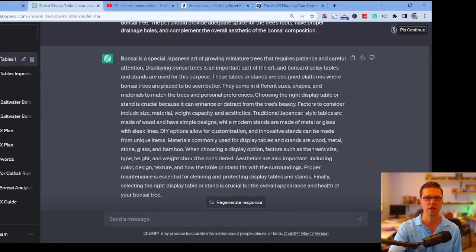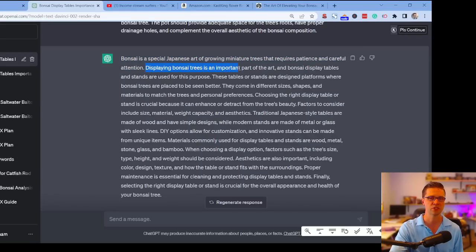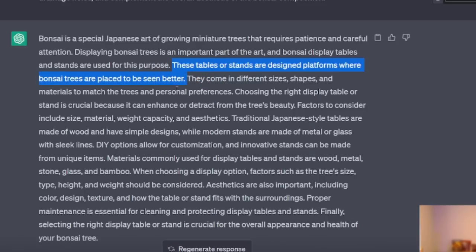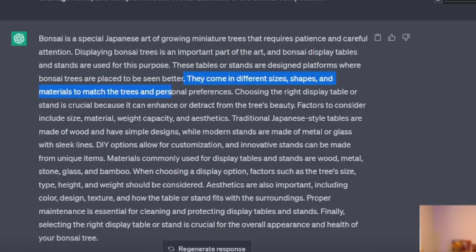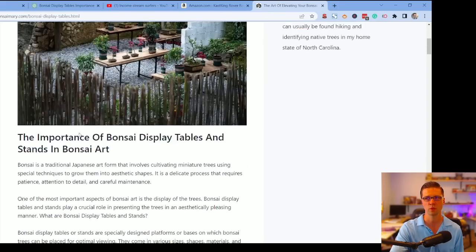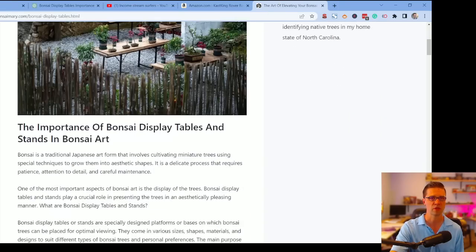The output says: 'Bonsai is a special Japanese art, and displaying bonsai trees is an important part of it. Bonsai display tables and stands are platforms where trees are placed to be seen better — they come in different sizes, shapes, and materials. Choosing the right table or stand is crucial because it can enhance or detract from the tree's beauty; factors to consider include size, material, weight capacity, and aesthetics.' Front-load your article with value, in plain English — this can also win you featured snippets on Google.